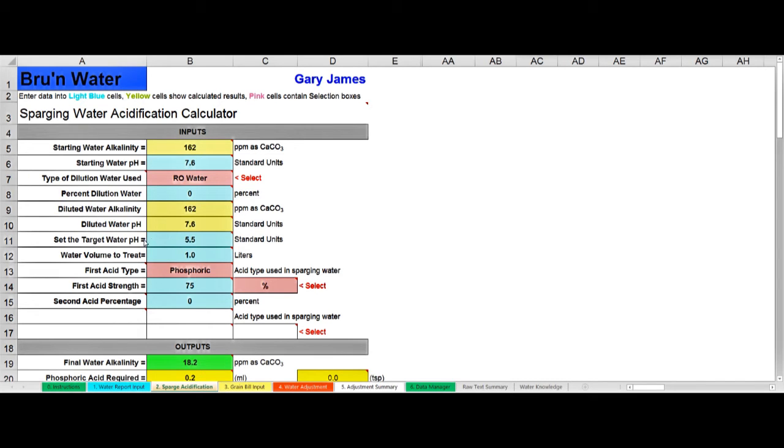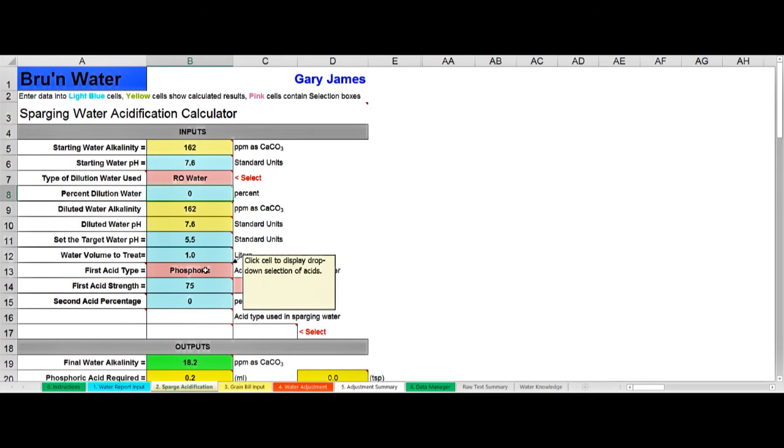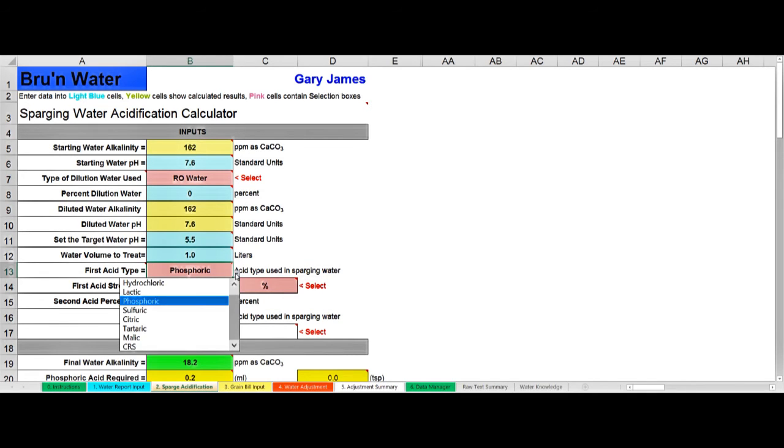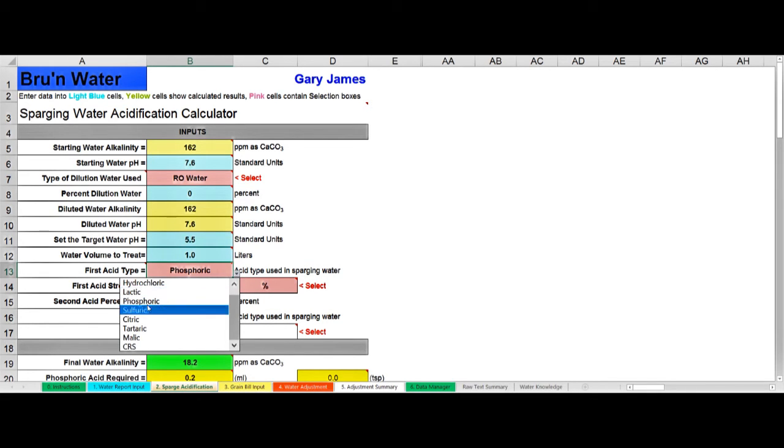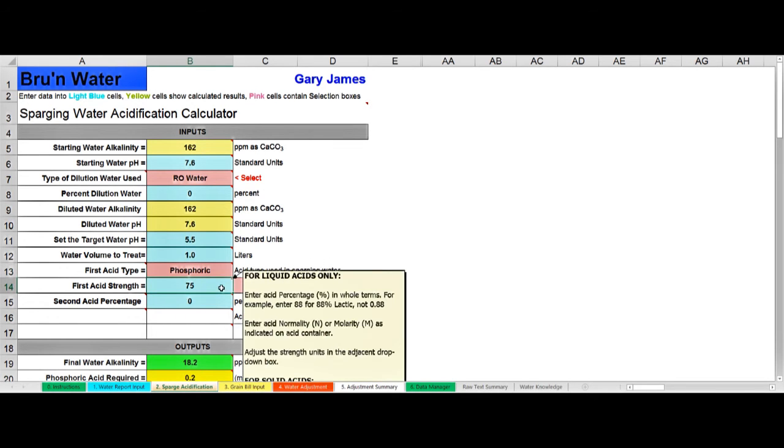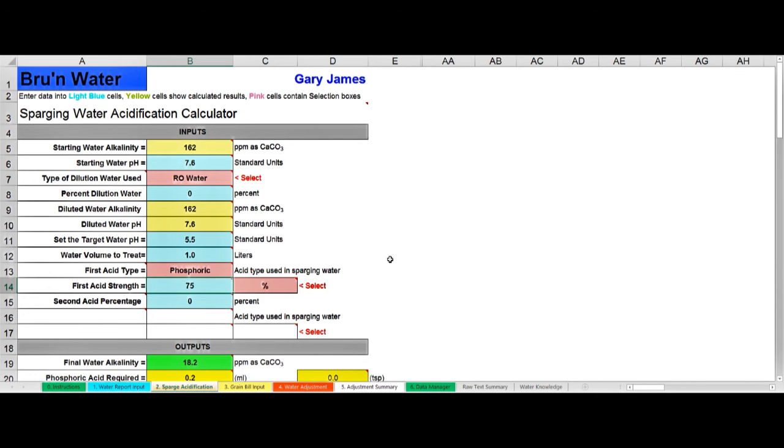The target pH defaults to 5.5 which is typical, you can change it if you wish. Then I've selected phosphoric acid as my acid type. You can change that to different acids just by clicking on that pop down there - you see lactic, phosphoric, sulfuric, etc. Phosphoric is what I use. Then you need to tell it the acid strength, it's 75% acid strength in this case. So that's set up, that's all I need to do in that tab for the time being, and now we'll move on to the third tab which is the grain bill input.